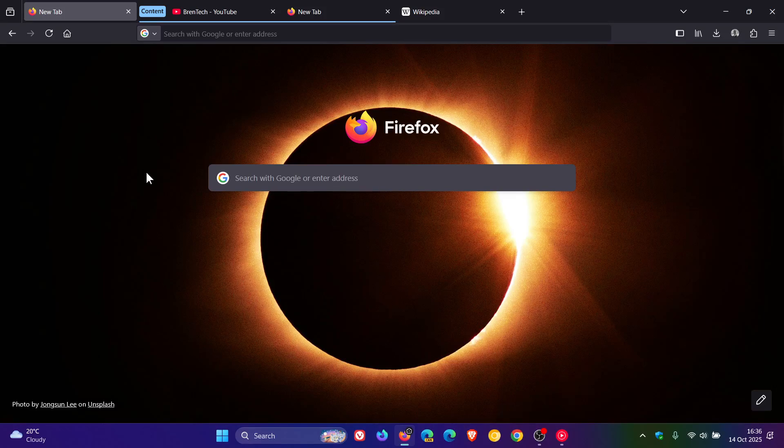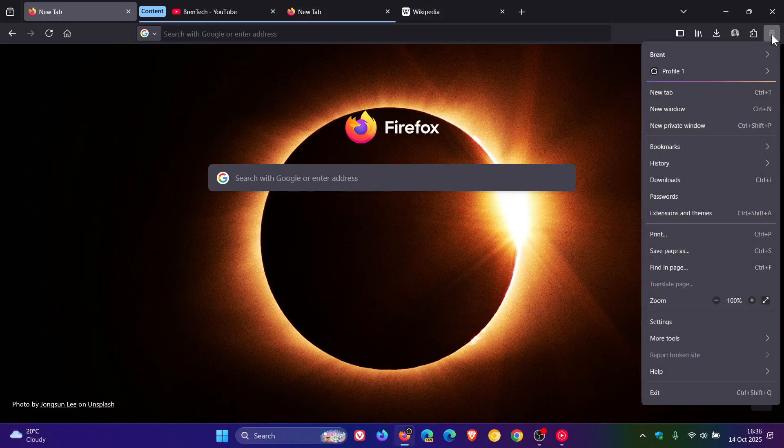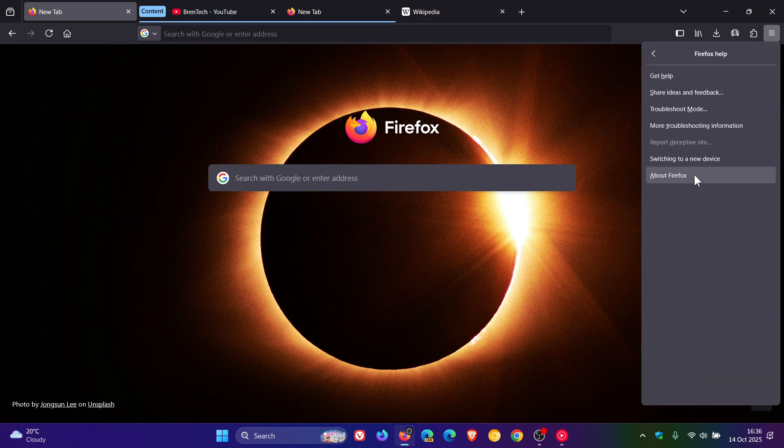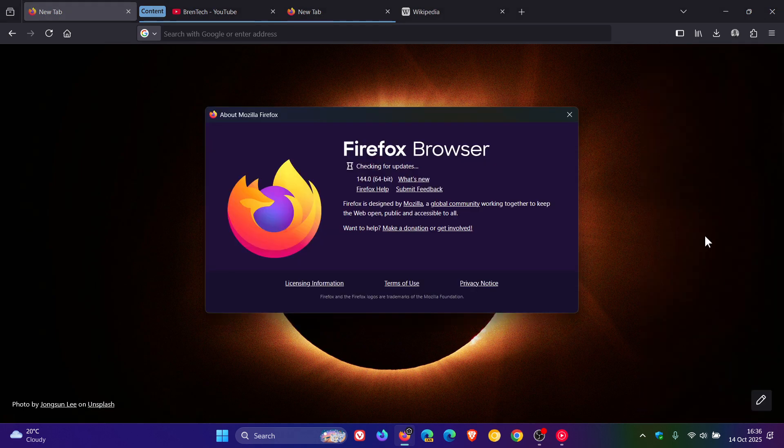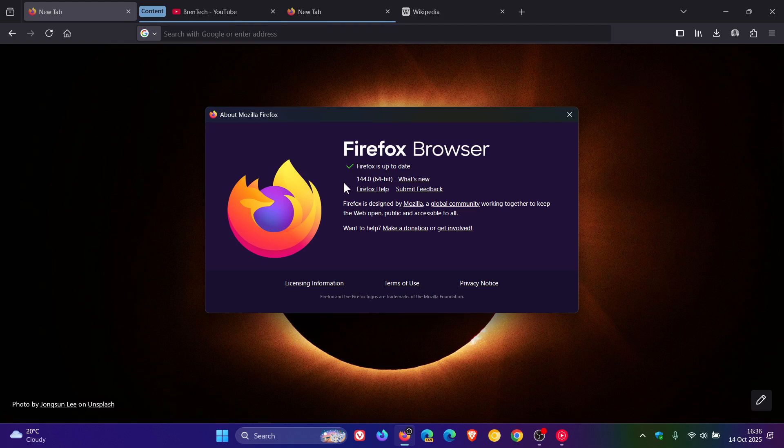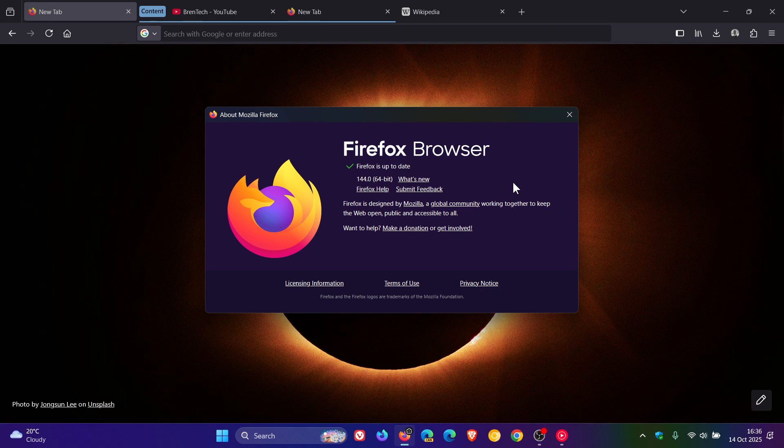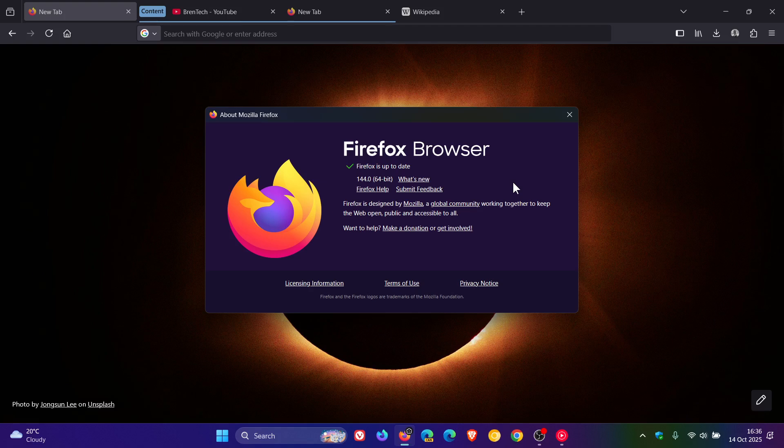Hi, Brentek here, where tech is made simple. Mozilla has just rolled out Firefox version 144, which is now the latest release. After the update has been applied, version and build 144.0. Now there's quite a lot going on with this latest version upgrade, but first of all, just to focus on the security side of things.